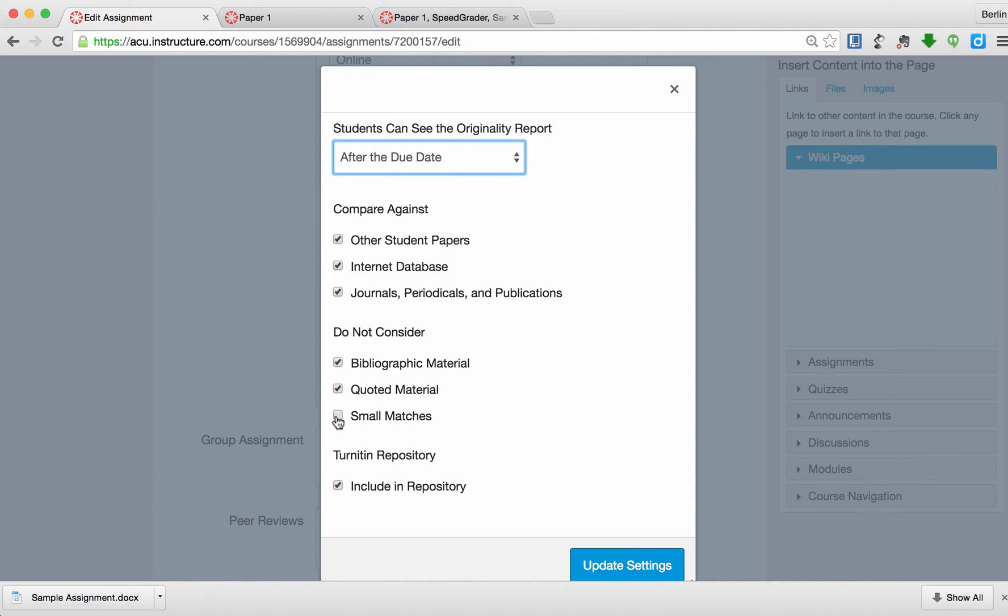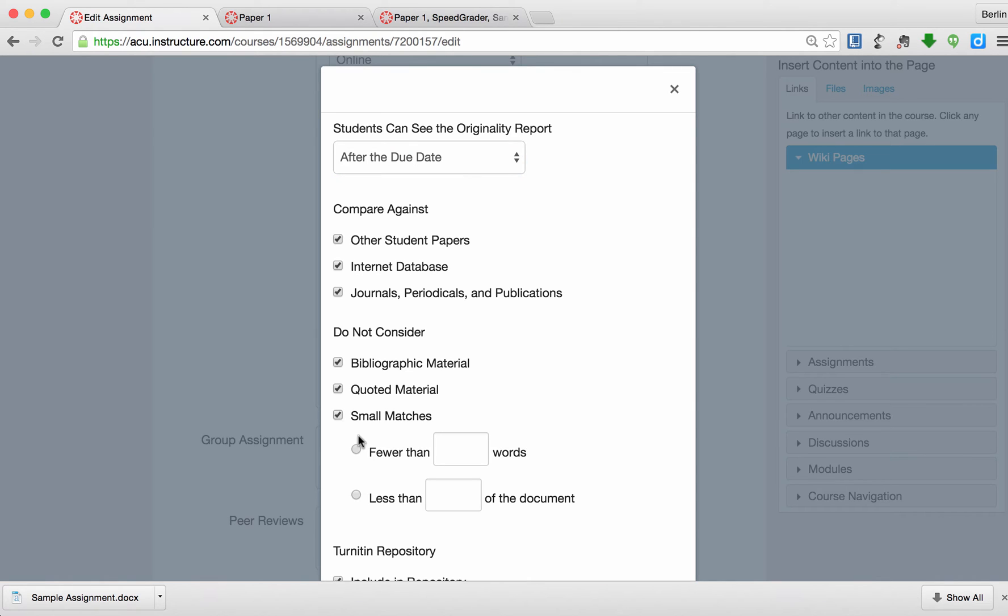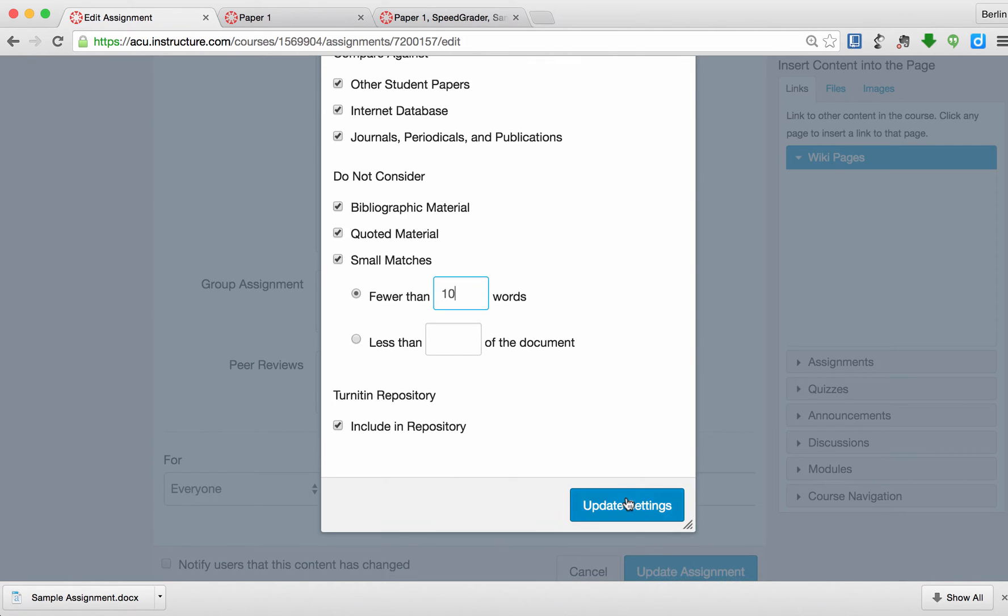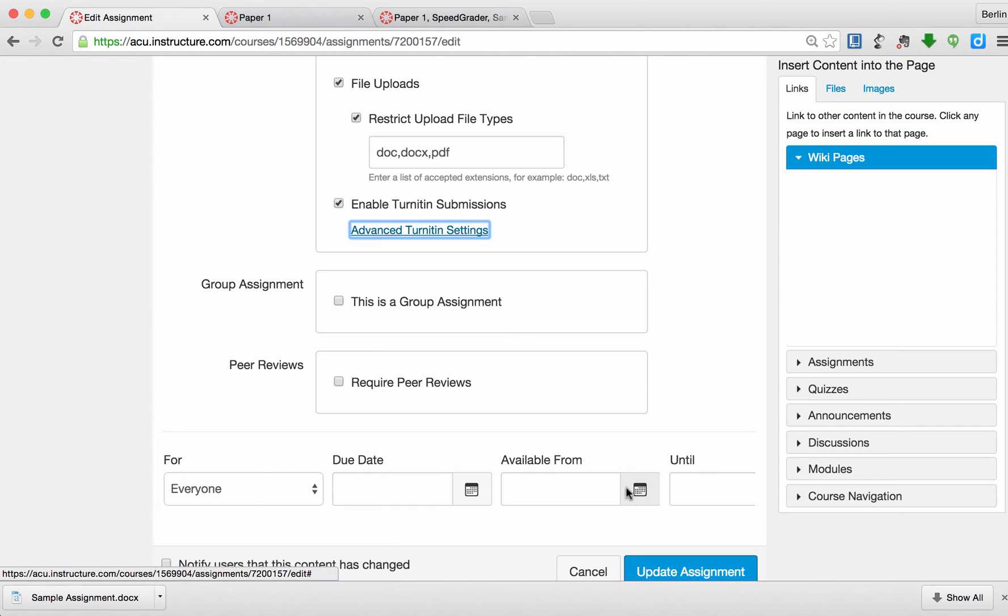I can choose this one, Small Matches. If it's less than 10 words, I'm not going to take that into consideration. Then I'm going to update the settings.